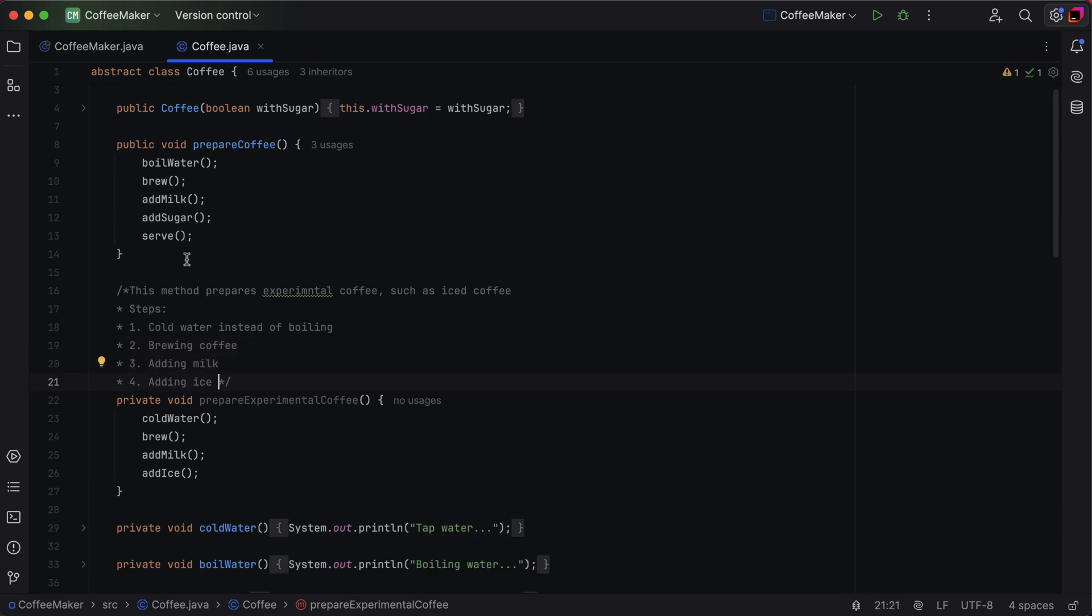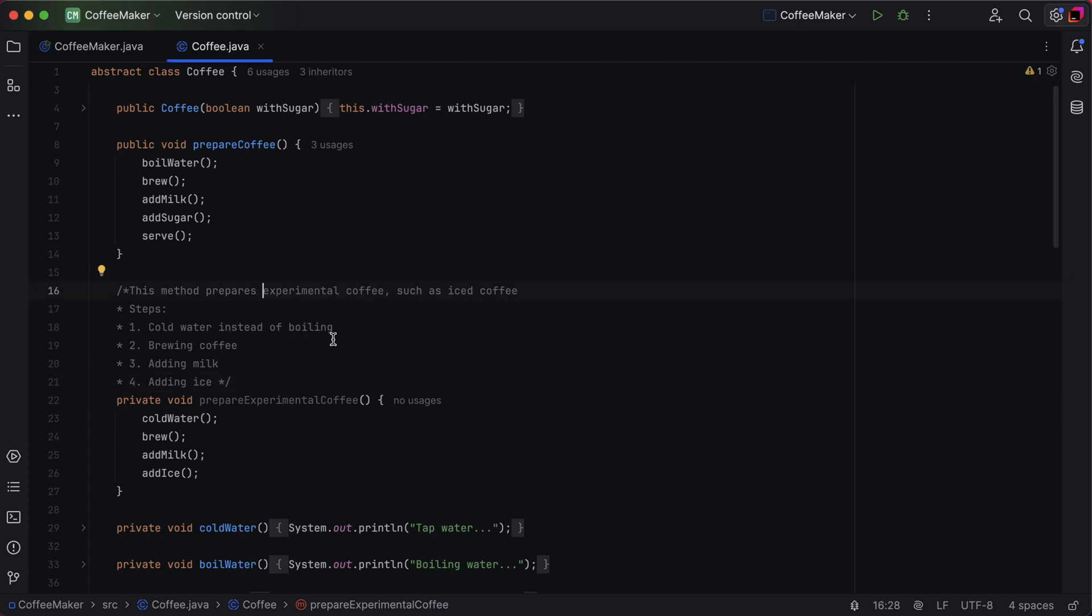By the way, IntelliJ IDEA's built-in spell checker ensures your comments are typo-free. Misspelled words are underlined and you'll be prompted to correct them.